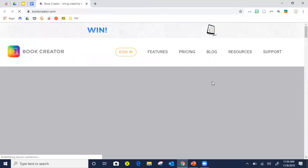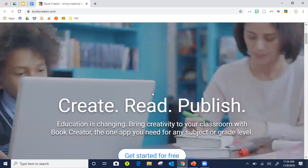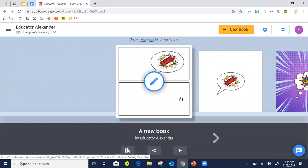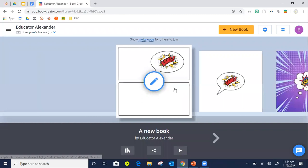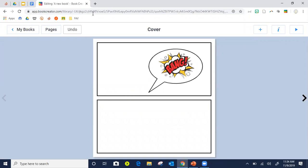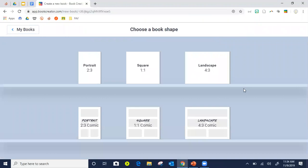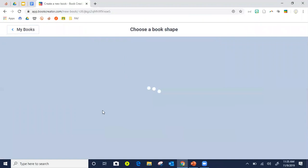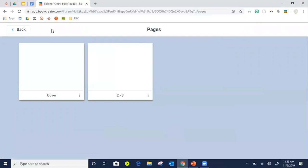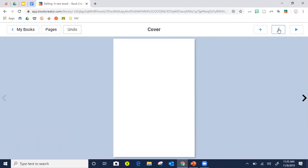I like Book Creator as well. I feel like it's the more popular of the two because it's an app as well. You sign in here. A teacher can have one library — like one class — with up to 40 books for free. Once you get to 40, you can delete a book to add another. I can click New Book and I like this a little better because you get more options — like a comic strip book or a regular portrait book.